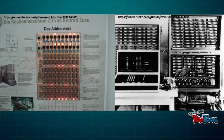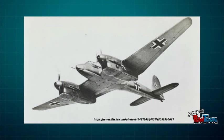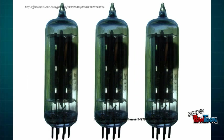The Z3 was by far the biggest achievement made by Zuse, as it was the first fully functional electromechanical computer. The German military took a liking to this and began using it to make calculations for the aircraft industry.